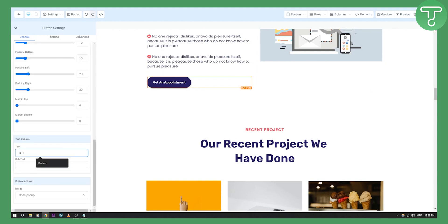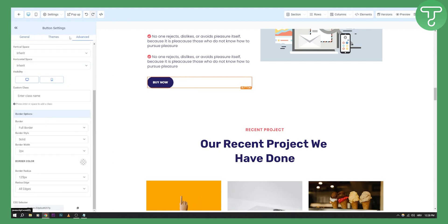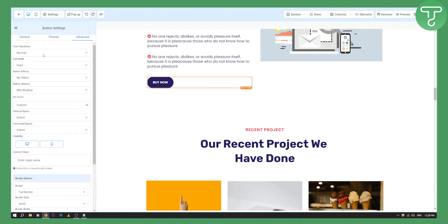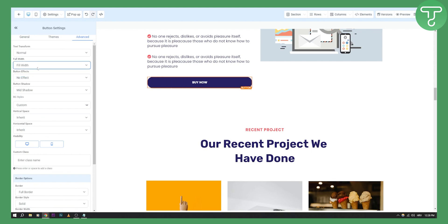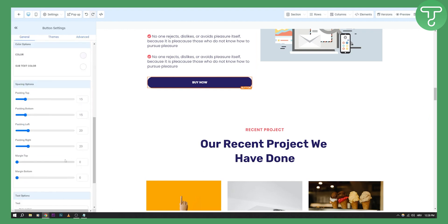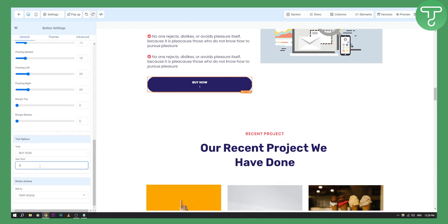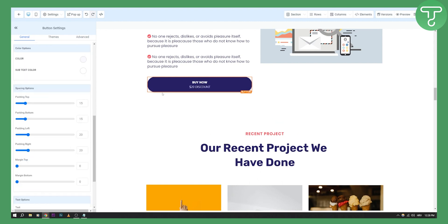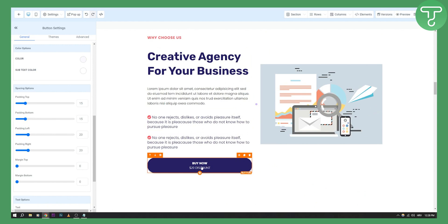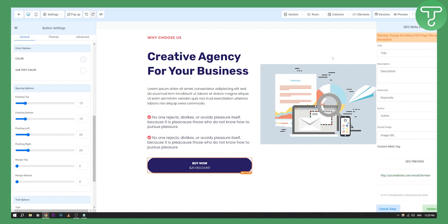For example, the button can say 'Buy Now'. You can also go to the advanced section and enable full width if you want. You can also add a subtext, like '$20 discount' or something like that. Once you have this and the pop-up set up, click save.